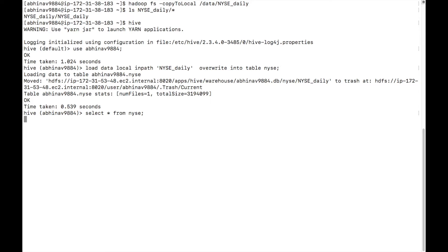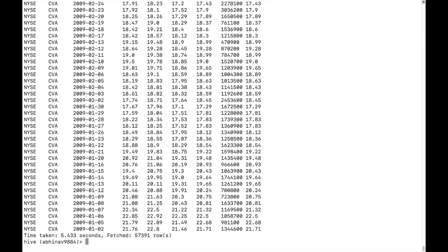To check the loaded data, type SELECT * FROM NYSE in the Hive interface.